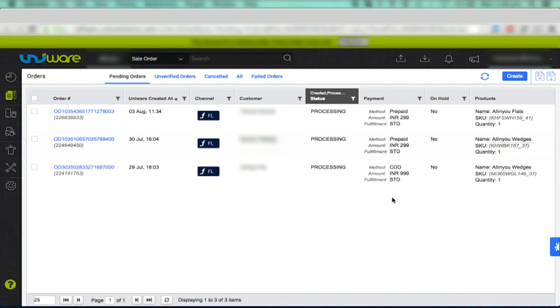For all the orders that have been dispatched through Marketplace panel, Unicommerce will generate the invoice and standard invoice charges would be levied for all such orders.